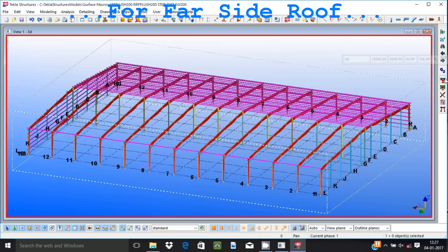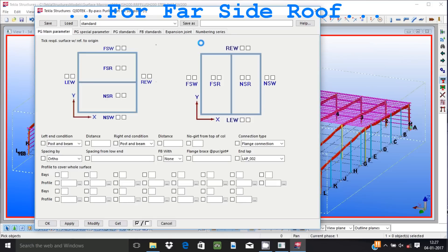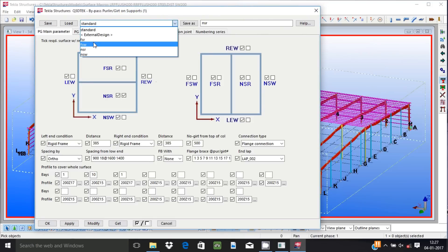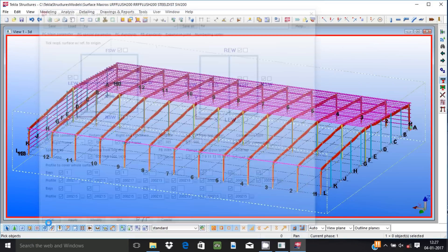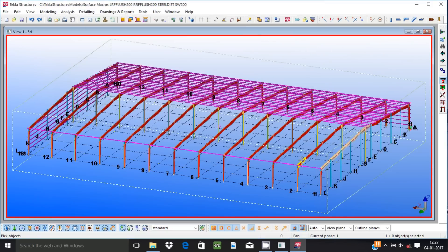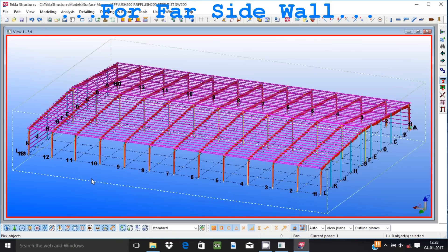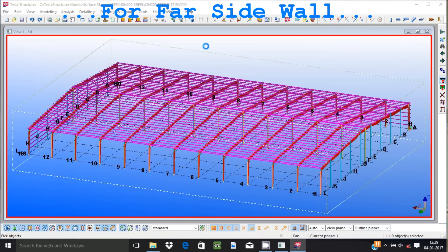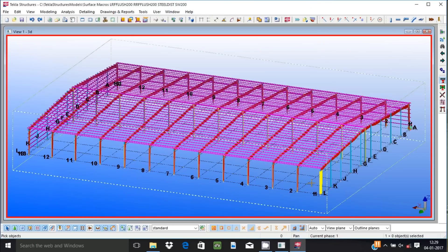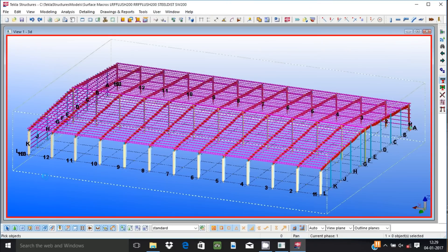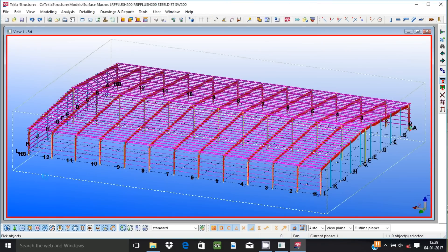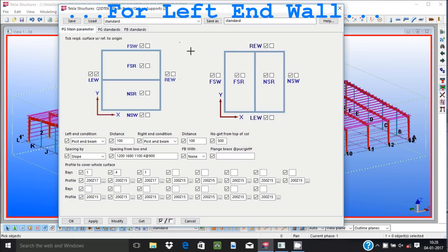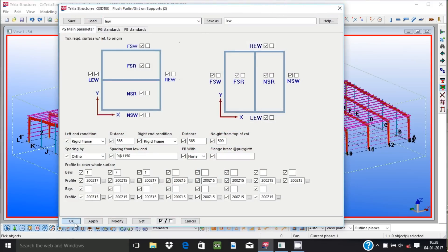Girts and purlins can be created with a lot of options over a whole surface by applying our application over mainframe members of that surface thus created. All other members listed above can be created by selecting girt or purlin application members. So when a base application, in that case the girt or purlin application, is modified, all other members created over the base application are also modified automatically.